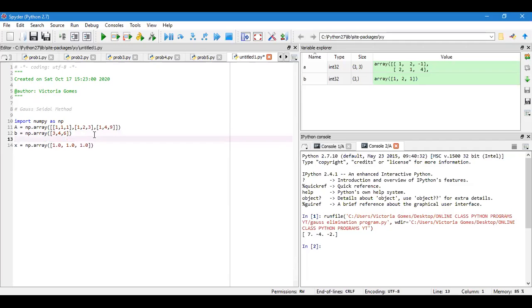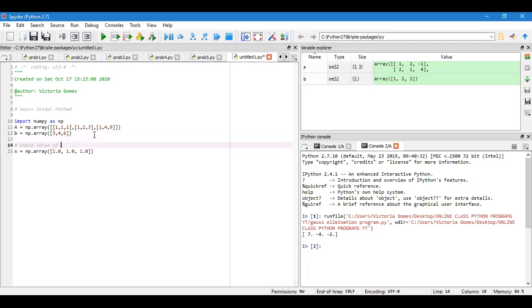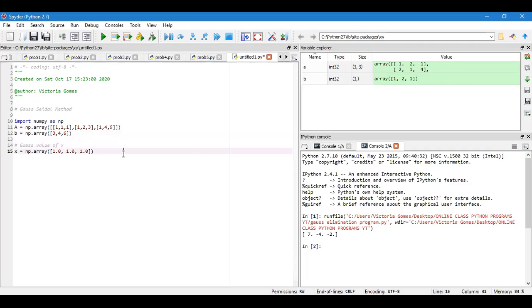I can mention guess value of x, x1 is 1, and guess value of x.